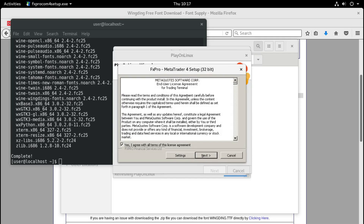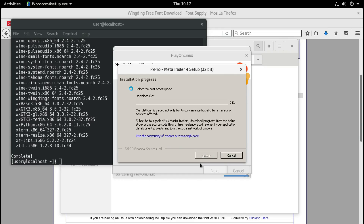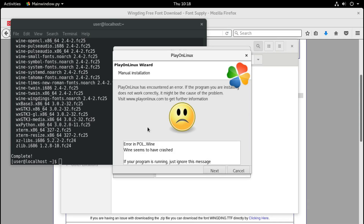Agree with the terms and go to Settings to uncheck the checkbox so that it will not take us to the MQL5 website after the installation. Click Next. Now the program will find the nearest access point and download the actual installation files of the MetaTrader 4 platform - it's about 20 megabytes, not that big. Now we click Finish. It gives us an error but we can safely ignore this error and click Next.